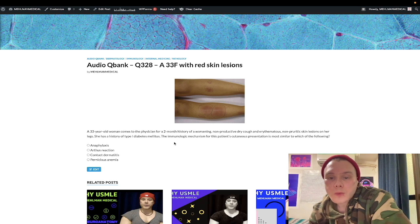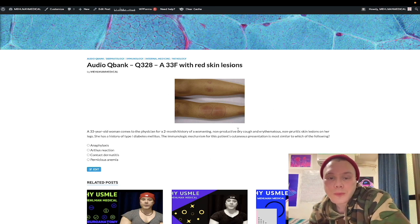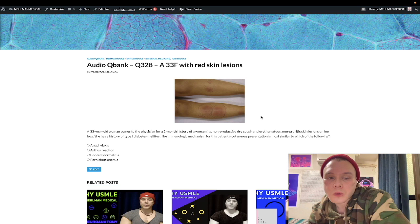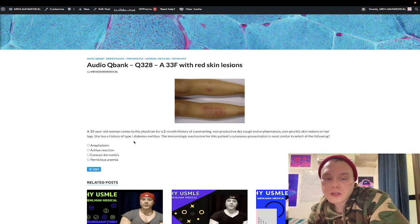Let's hop into the question. We have a 33-year-old woman with erythematous, non-periodic lesions on her legs, on her shins. She also has a dry cough for the past two months. The stem tells you she has type 1 diabetes mellitus.